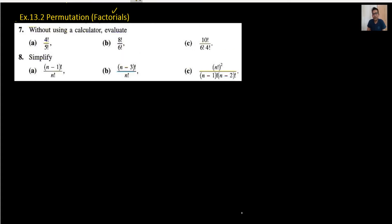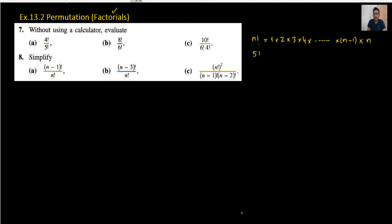The factorial means when we write n factorial, we write 1 multiplied by 2 multiplied by 3 multiplied by 4 and so on. The second last number should be n minus 1 and the last number will be n. So when we write, suppose 5 factorial, it means 1 multiplied by 2 multiplied by 3 multiplied by 4.